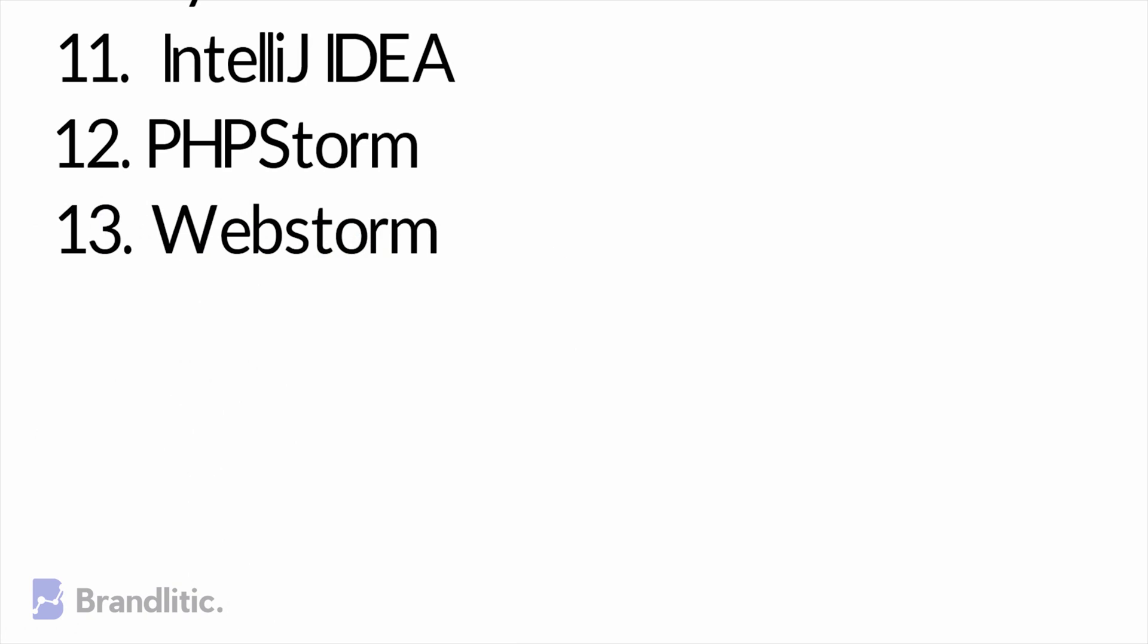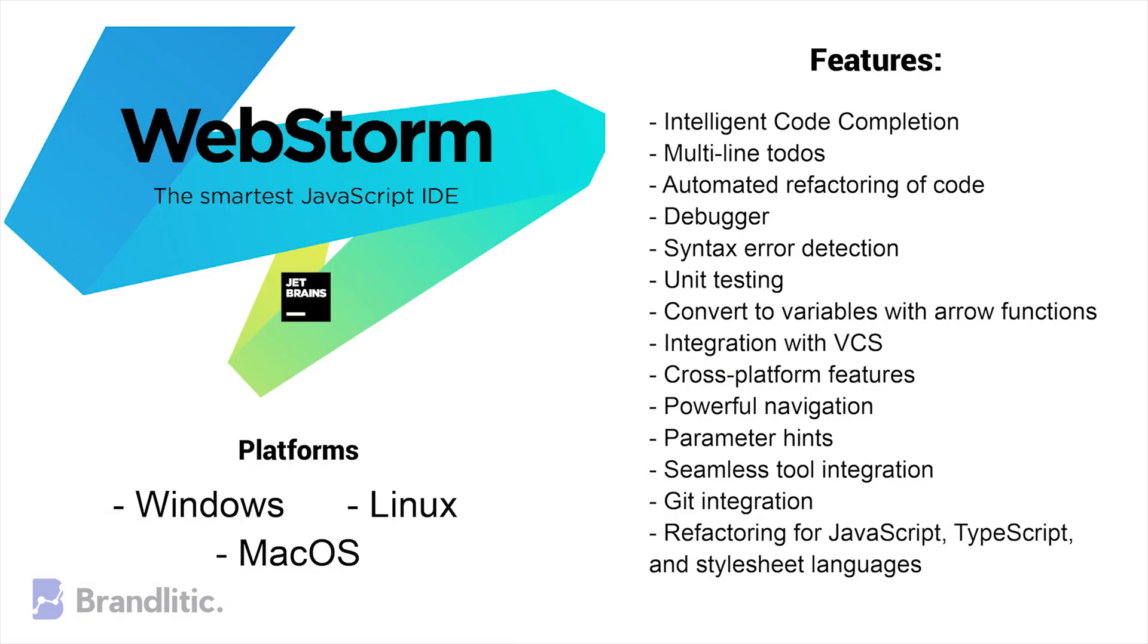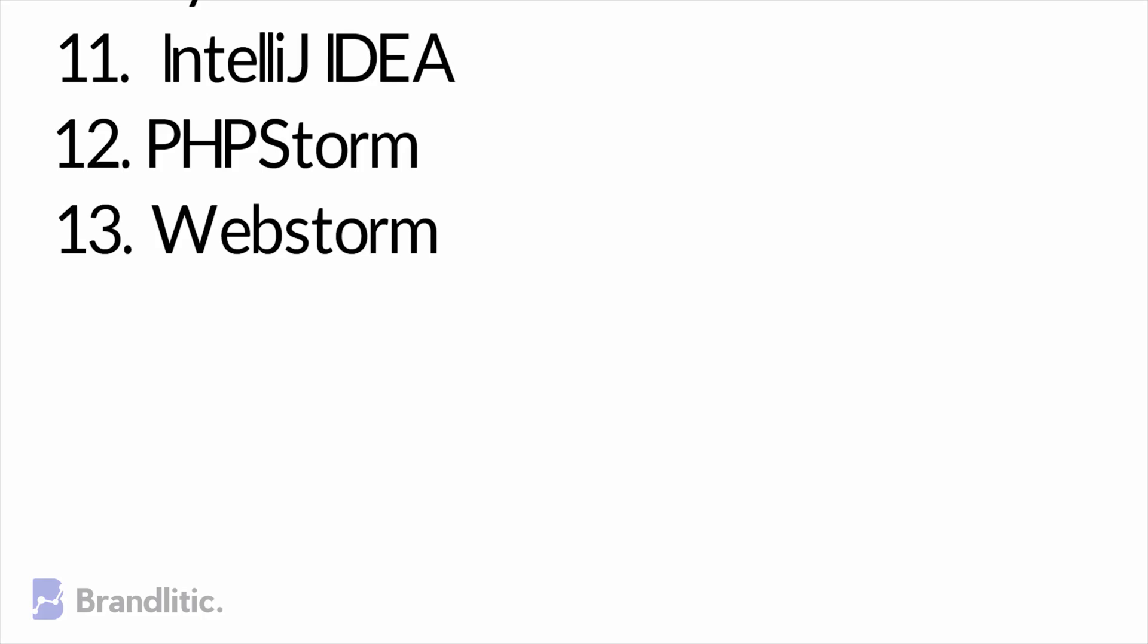13. WebStorm. WebStorm is a feature-rich and user-friendly tool that you can rely on. It is designed to produce state-of-the-art web apps and support languages like HTML, JavaScript, CSS, React, and more. The IDE is compatible with Mac, Windows, and Linux and is favored by many developers across the industry.